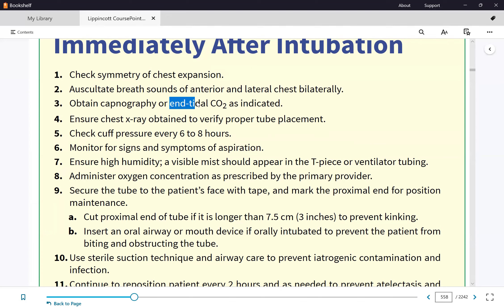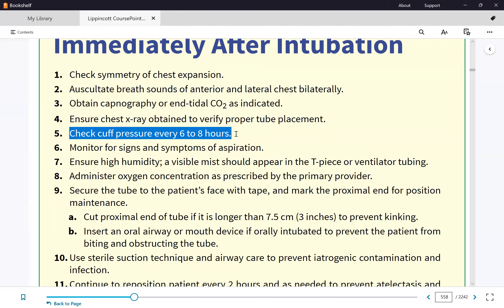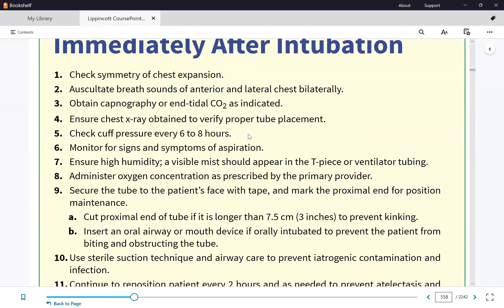For airway management summary: immediately after intubation, check for symmetrical chest expansion while manually bagging, listen for equal lung sounds on both sides, check end-tidal CO2, and confirm with chest x-ray. Check cuff pressure every six to eight hours. If overinflated above 25 mmHg or 30 cmH2O, ischemia can result. If underinflated below 20 mmHg or 24 cmH2O, there will be air leaking and aspiration risk.